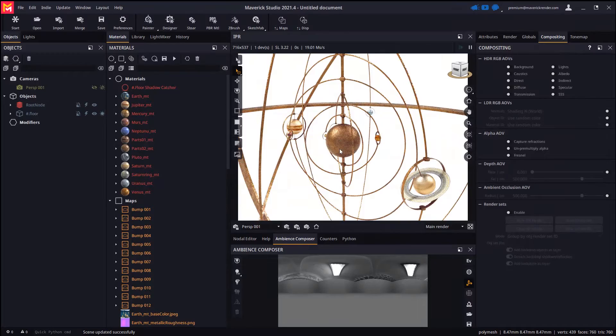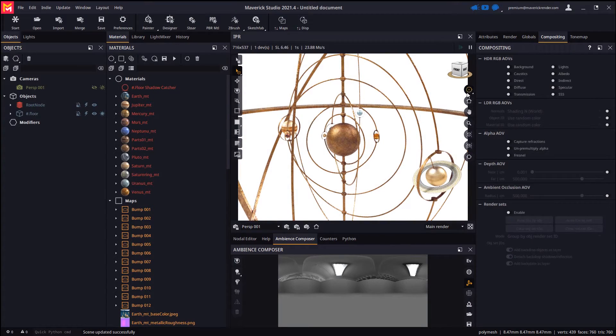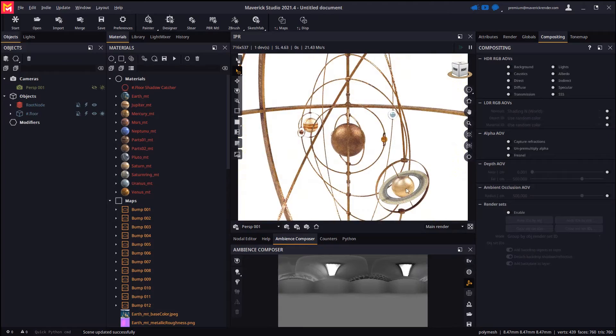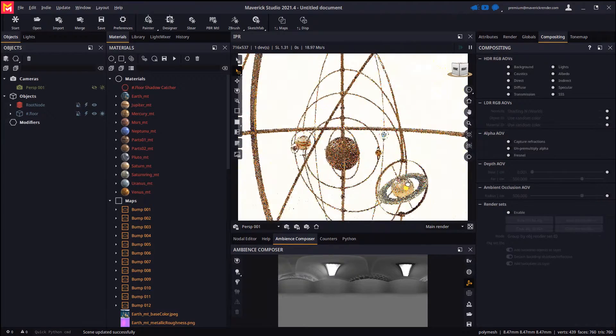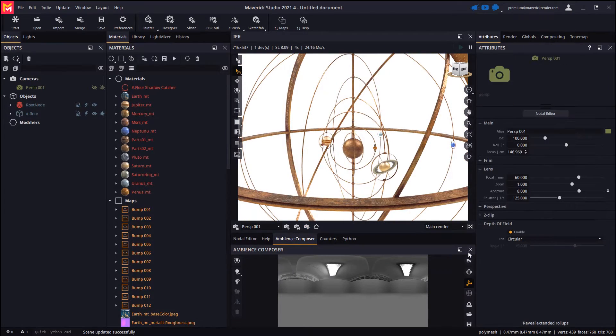With the model imported let's change the orbit mode to surface for easier navigation. Then we will change the focal distance of the camera by revealing its attributes.